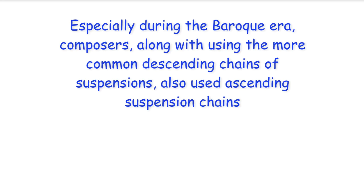Hi everyone, especially during the Baroque era composers along with using the more common descending chains of suspensions also used ascending suspension chains.